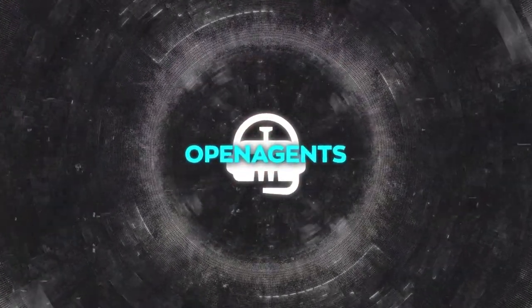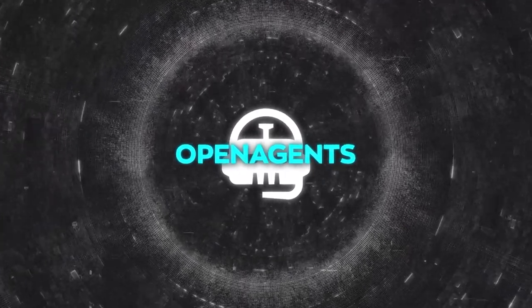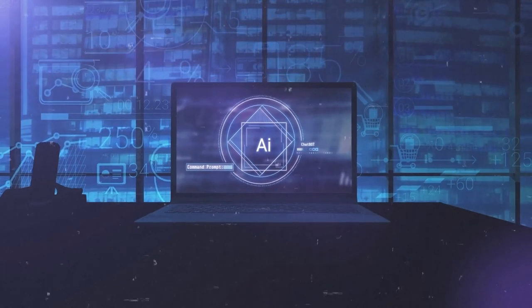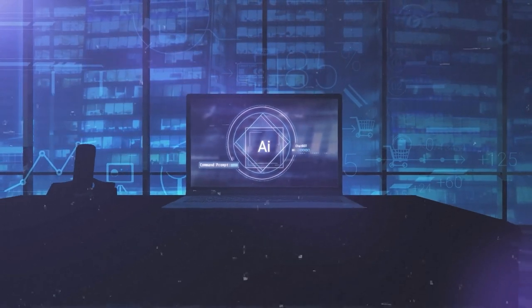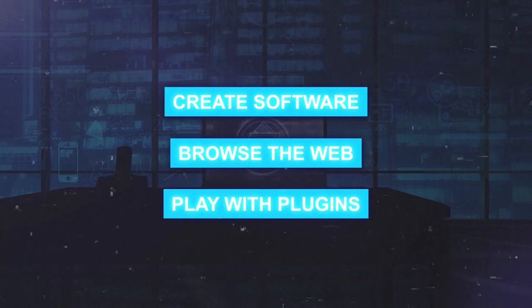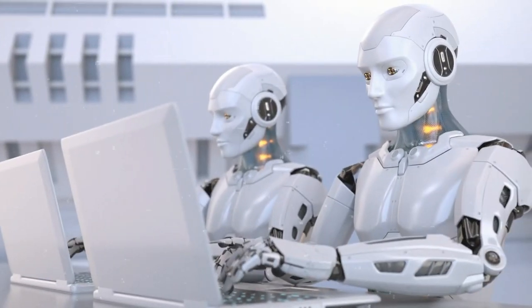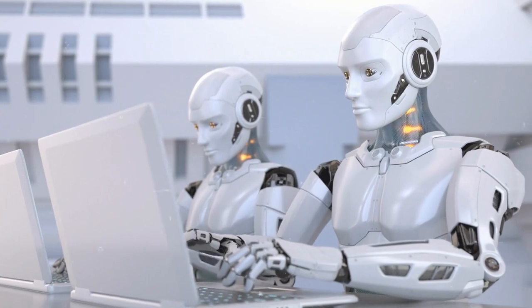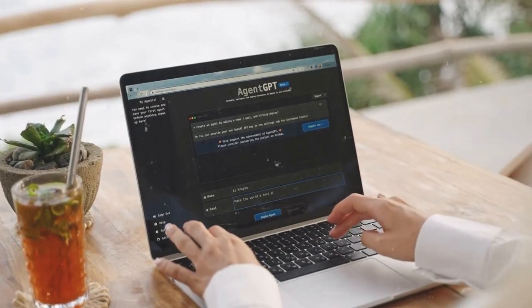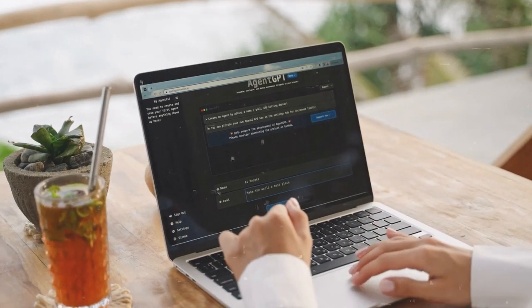You can even chat with the agents and ask them questions or give them feedback. OpenAgents reimagines the way we interact with the internet, giving us access to powerful and intelligent language agents that can work freely and autonomously to create software, browse the web, play with plugins, and more. It's like having a team of robotic co-workers that can support our human ones.